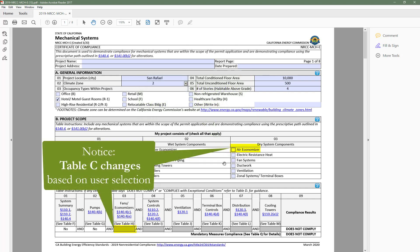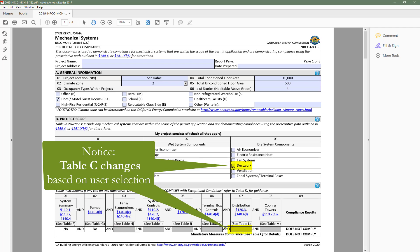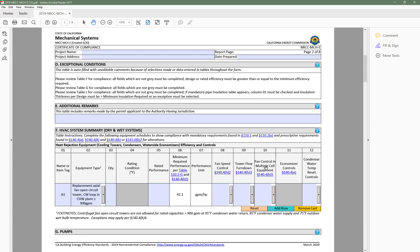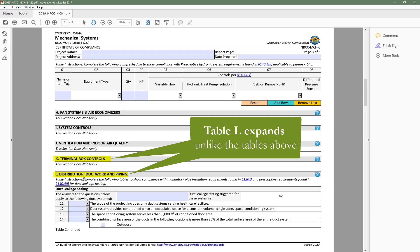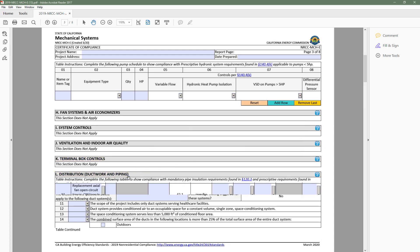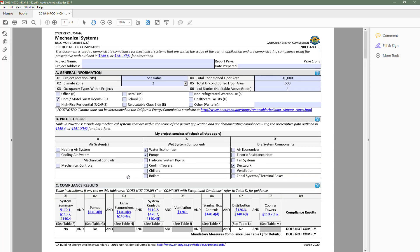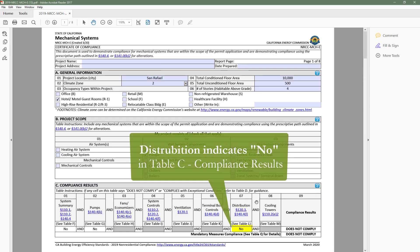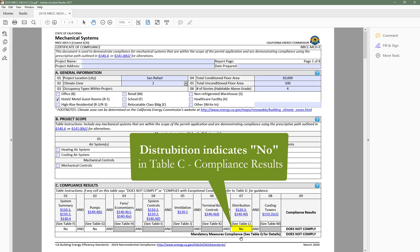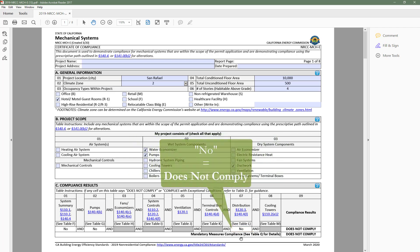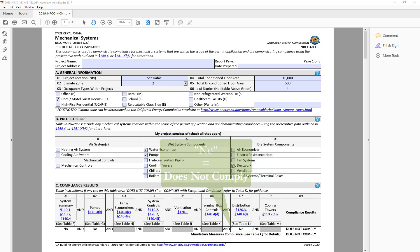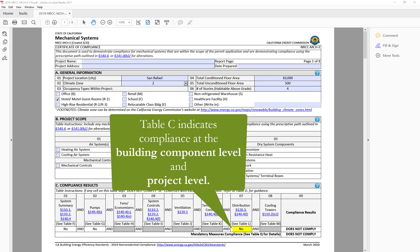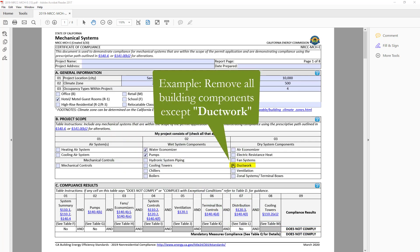This table is important because it decides which tables to trigger throughout the form. For example, if our project is adding or altering a duct system, we would select Duct Work in Table B and Table L distribution would expand. You'll also notice that the distribution column in Table C compliance results has upgraded itself and indicates no. This is another great feature of the dynamic forms, which is the ability to indicate compliance at the building component level as well as at the project level.